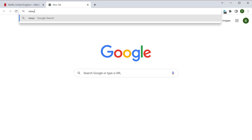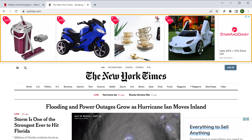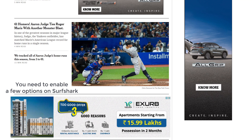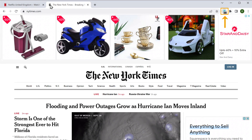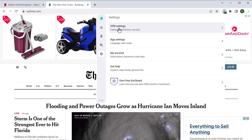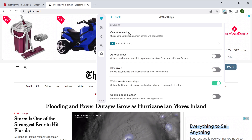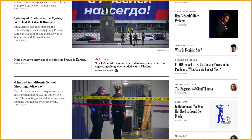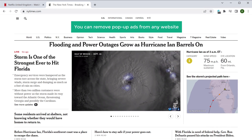Now let's say you want to block ads or popups on any website you visit — you can do that easily using Surfshark. Let's go to NewYorkTimes.com and here we can see so many popup ads. To remove these ads, go to the Surfshark extension, click settings, then go to VPN settings. Enable "Clean Web" and enable "Cookie popup blocker." Now if you click refresh on your browser, you can see that the popup ads are removed. Similarly, you can remove popup ads from any website.